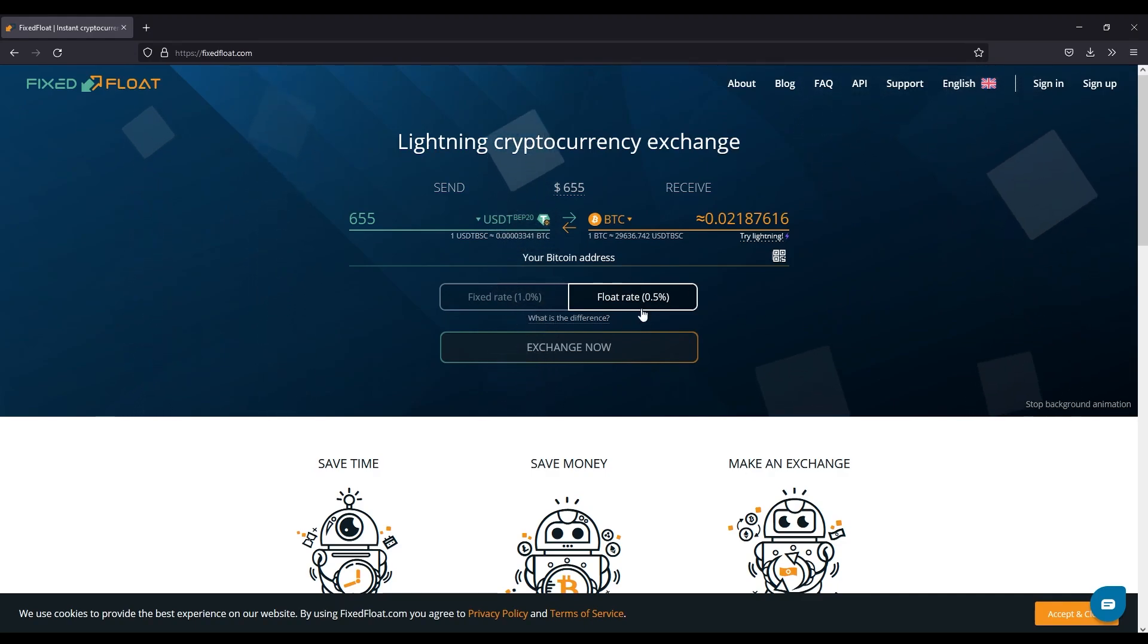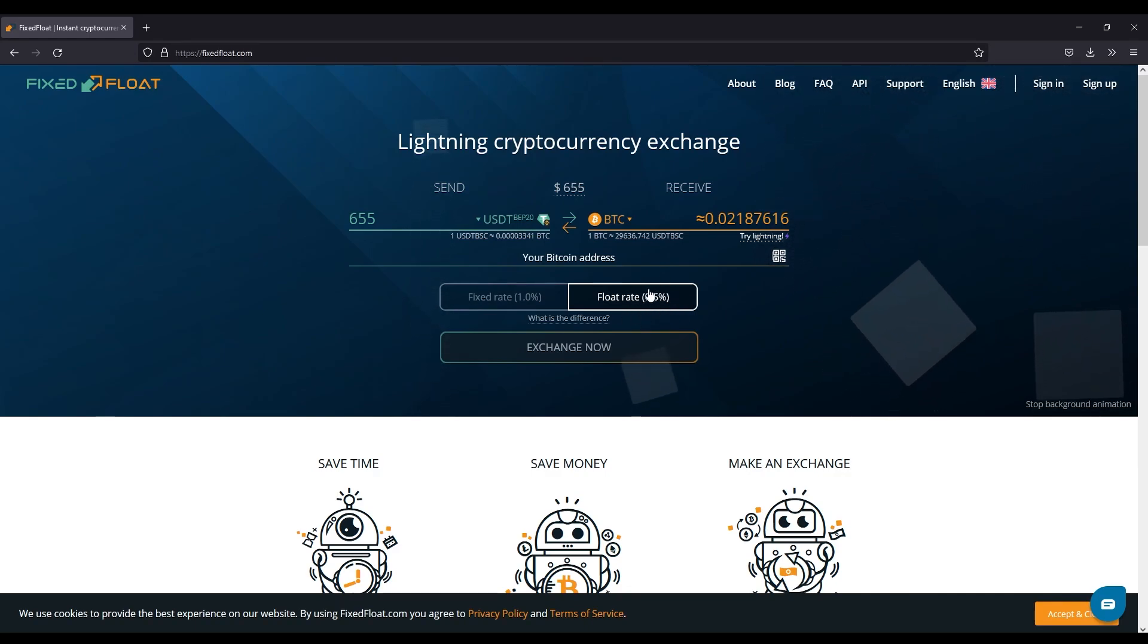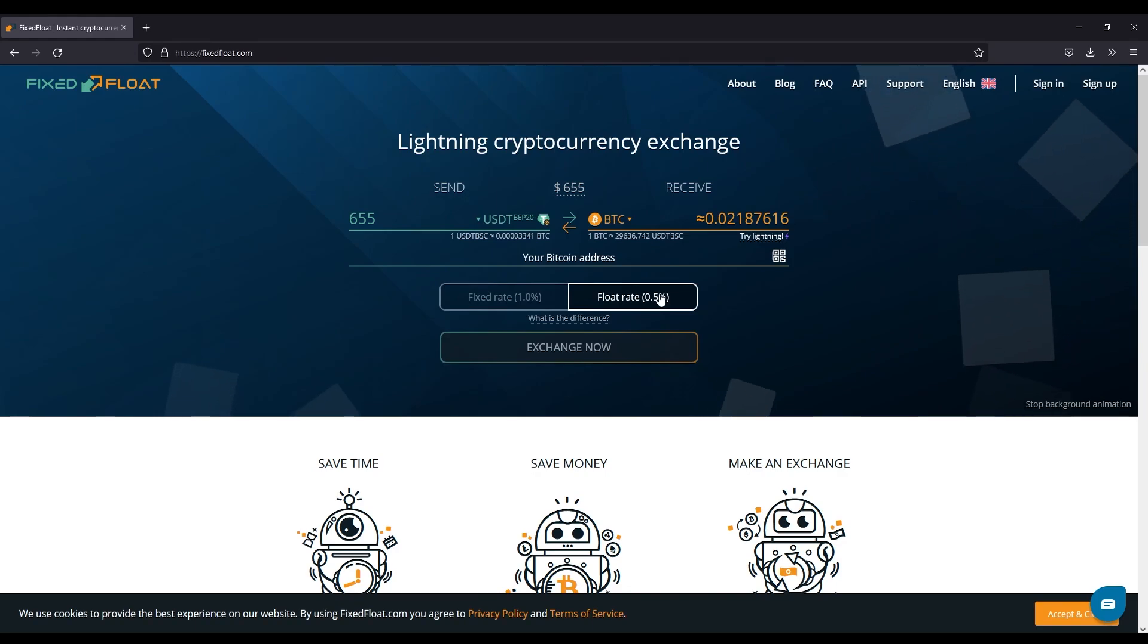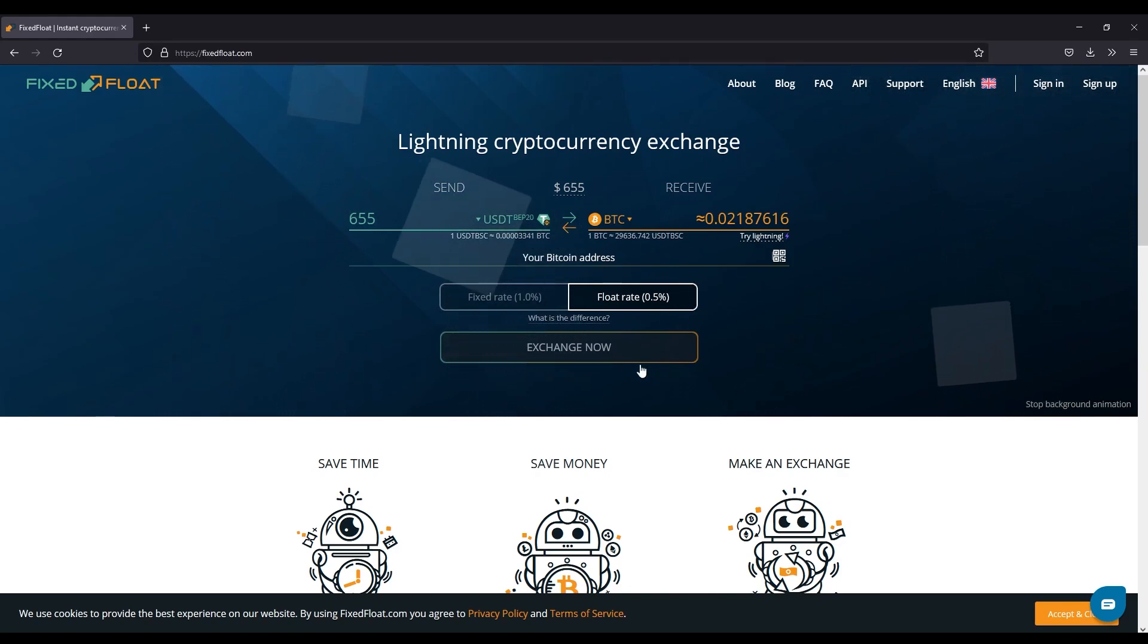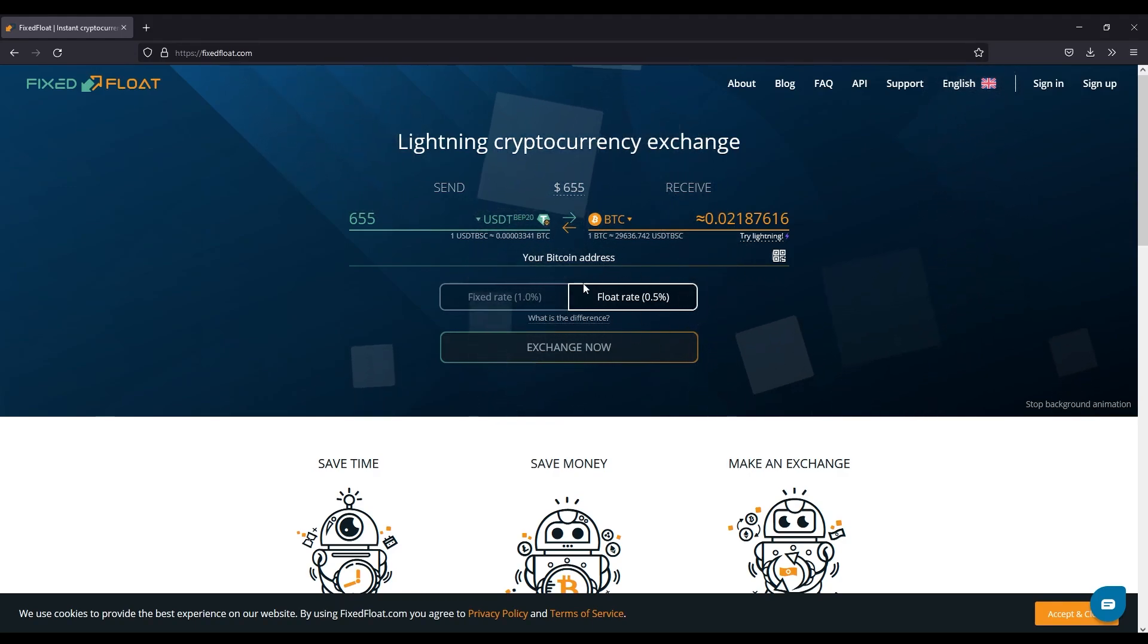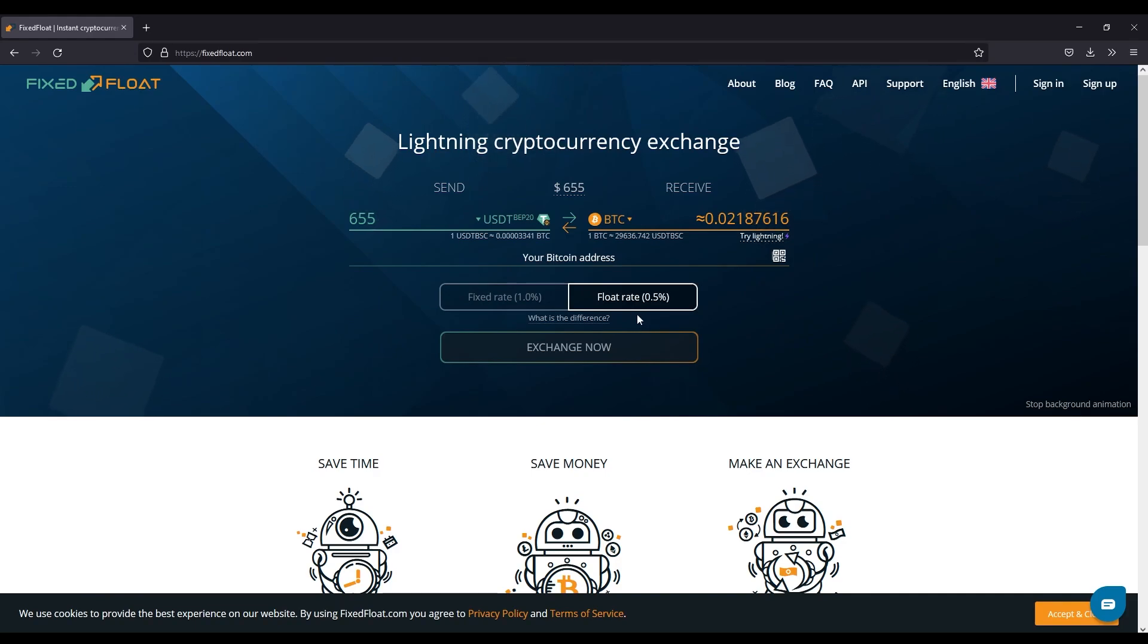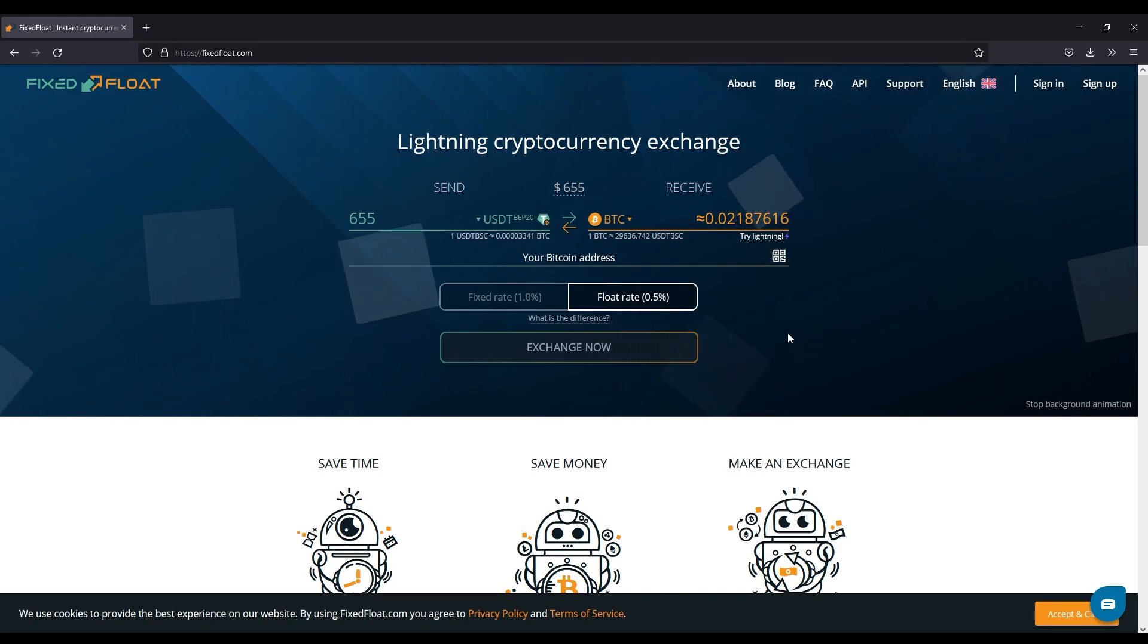The float rate on the other hand is 0.5 percent, but this fluctuates. The reason it fluctuates is if the price is dropping drastically or if it's going up, it doesn't lock in the price until that blockchain confirmation. So this could turn into two percent, it could turn into three percent. So it's highly recommended you use this when the market is very stable.